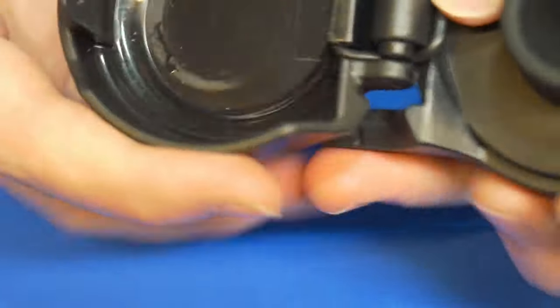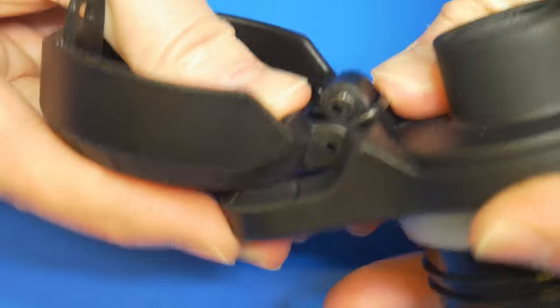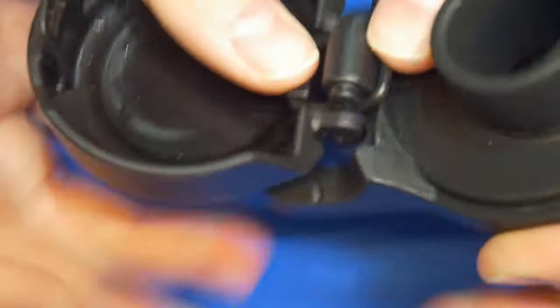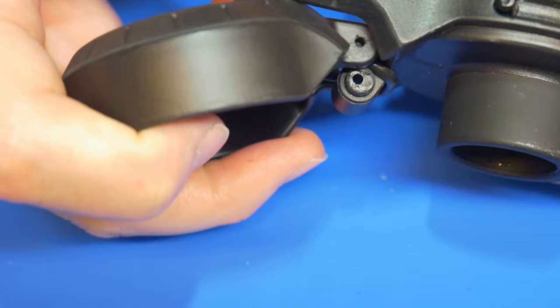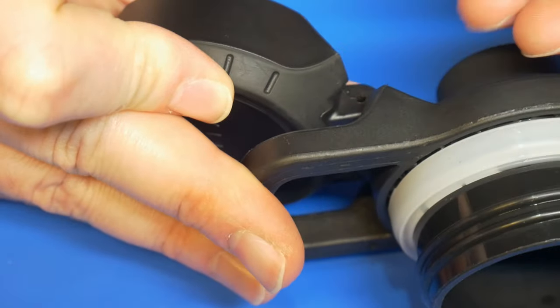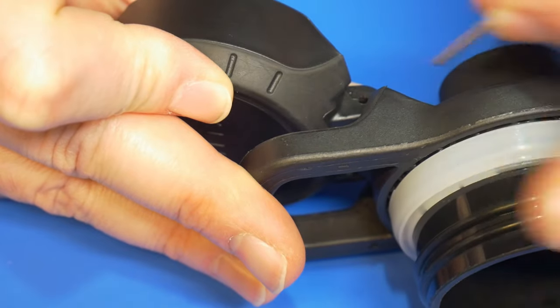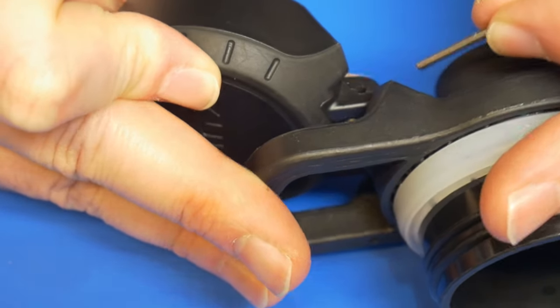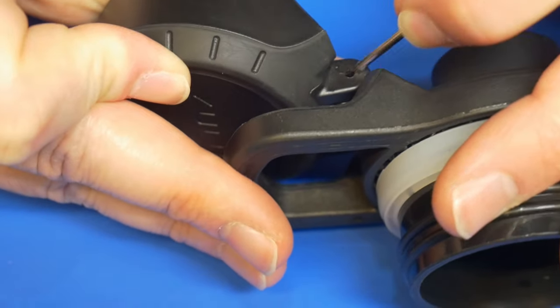Again, take it slow and make sure you get the O-ring around both sides of the bottom hinge before attempting reassembly. Once the O-ring is settled into place,